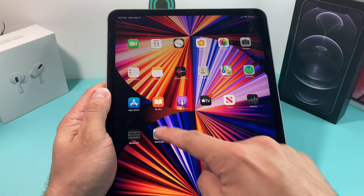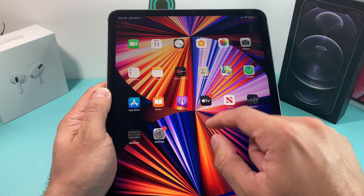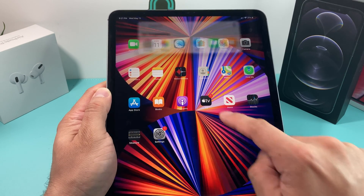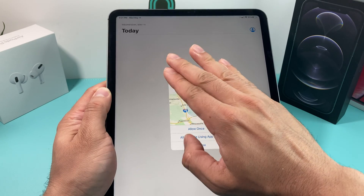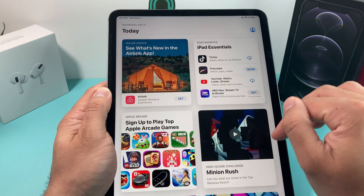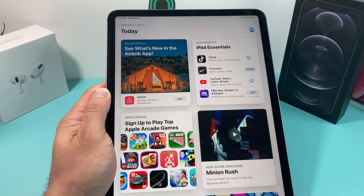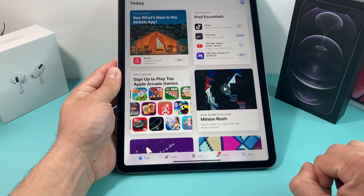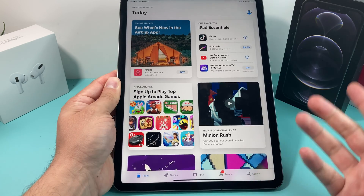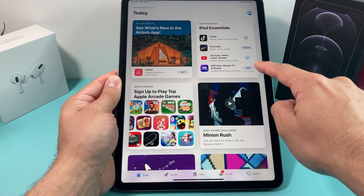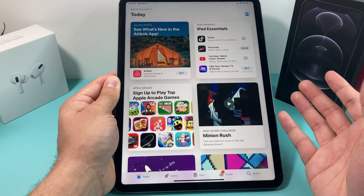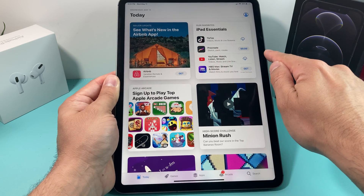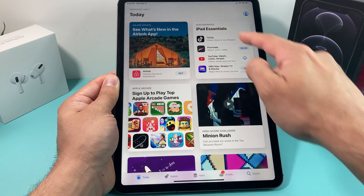The App Store is a default application already on your iPad, so you don't have to look for it. If you can't find it, simply pull down from the top to open the search menu and find it there. Once you open App Store, it may ask about your location — you don't have to do anything with that. You'll see a bunch of options and some popular apps. Most apps on the App Store are free, but there are paid ones — for example, Procreate costs $9.99, while YouTube is free.